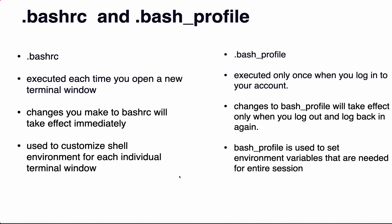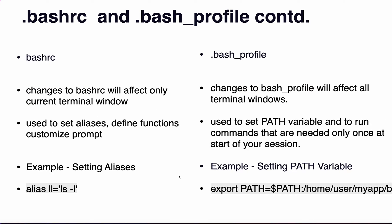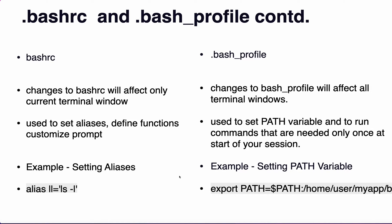.bashrc is for one window whereas .bash_profile changes take effect for the entire session. Changes made to .bashrc affect only the current window but changes to .bash_profile affect all terminal windows. The use of .bashrc is to set aliases and define functions. For example, you can write the command alias ll as a substitute for ls -l. The .bash_profile is used for setting the path which will be available throughout the session.